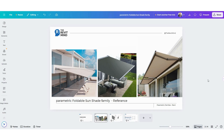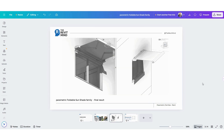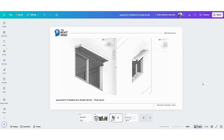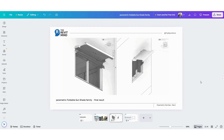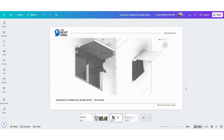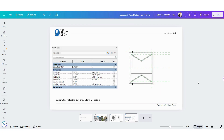These are the reference images we'll be using to model this piece. They helped inspire the design and will guide the geometry we'll create. And this is the final result that you'll achieve by the end of this tutorial. As you can see, the sunshade can fold and unfold smoothly while maintaining its parametric behavior.